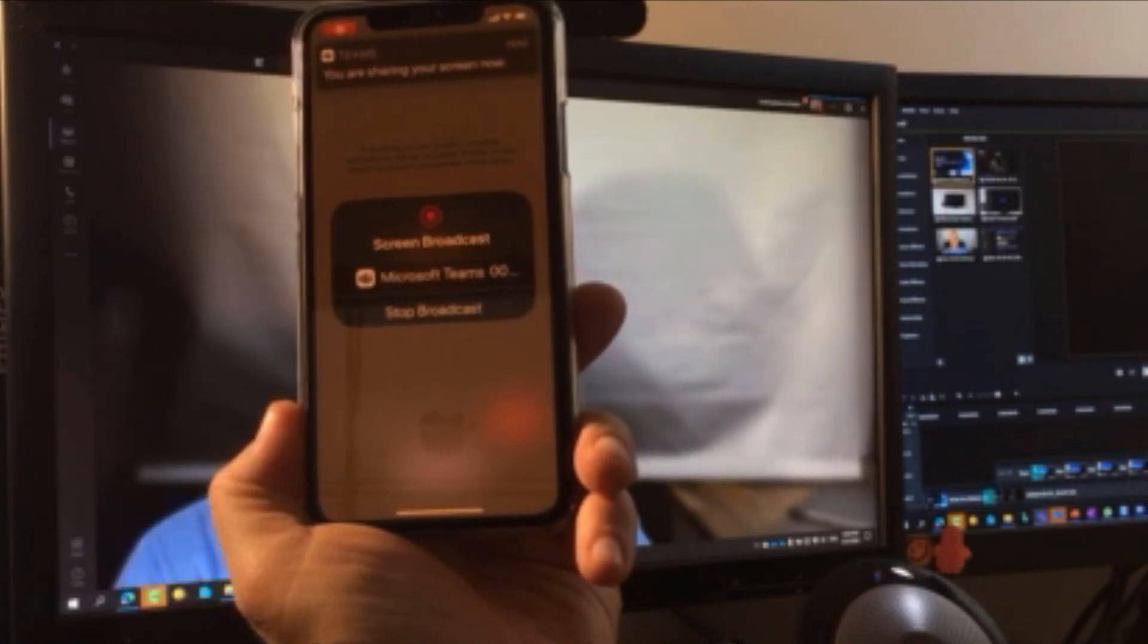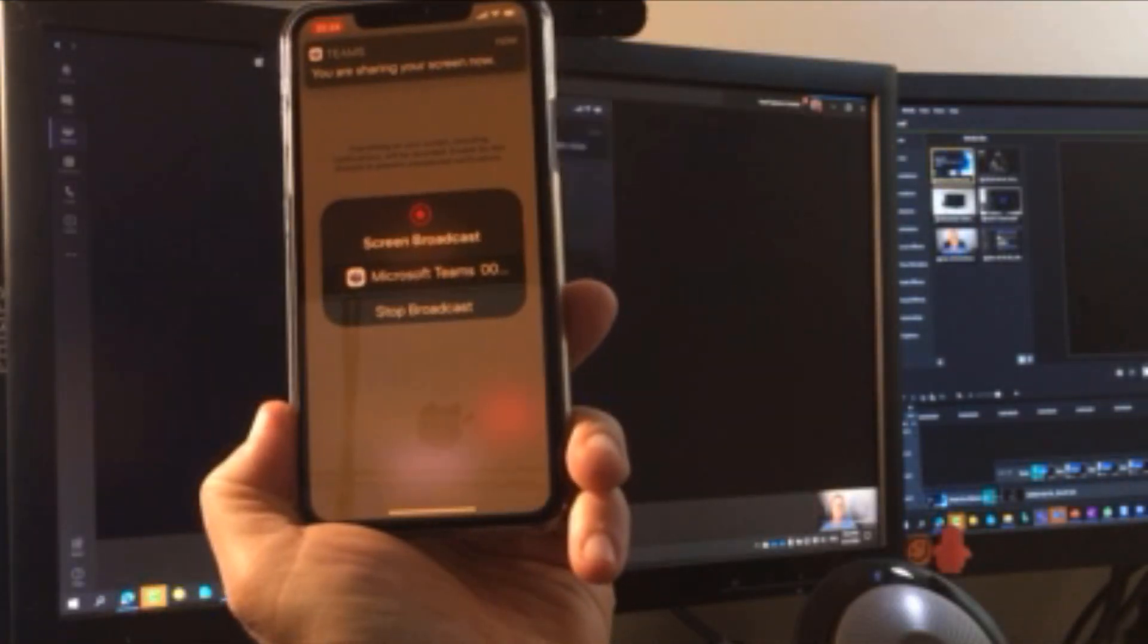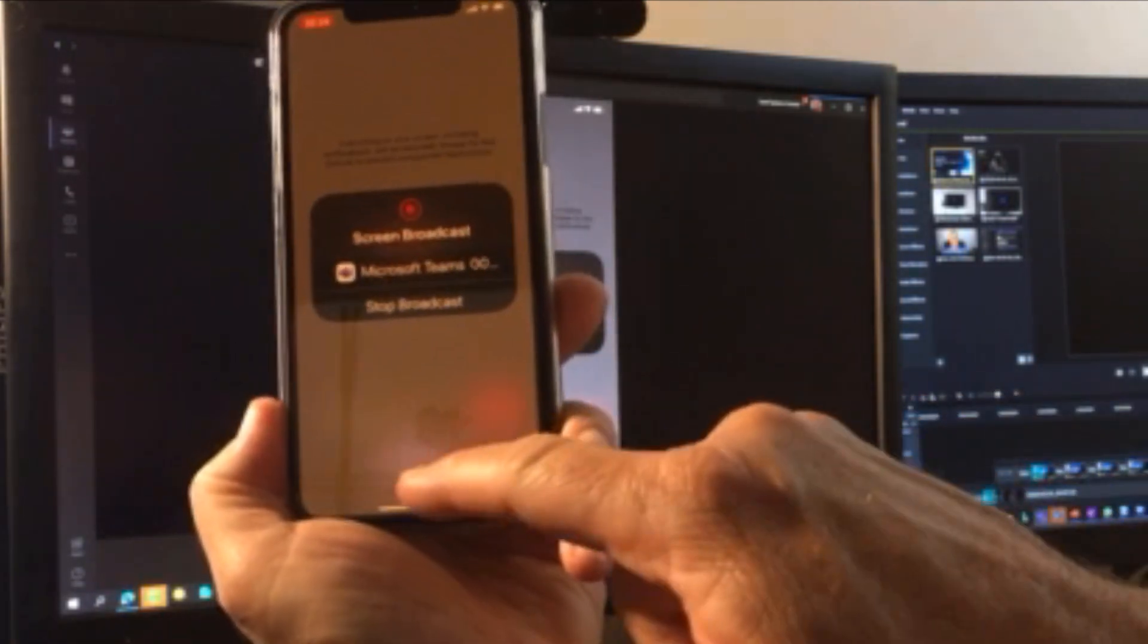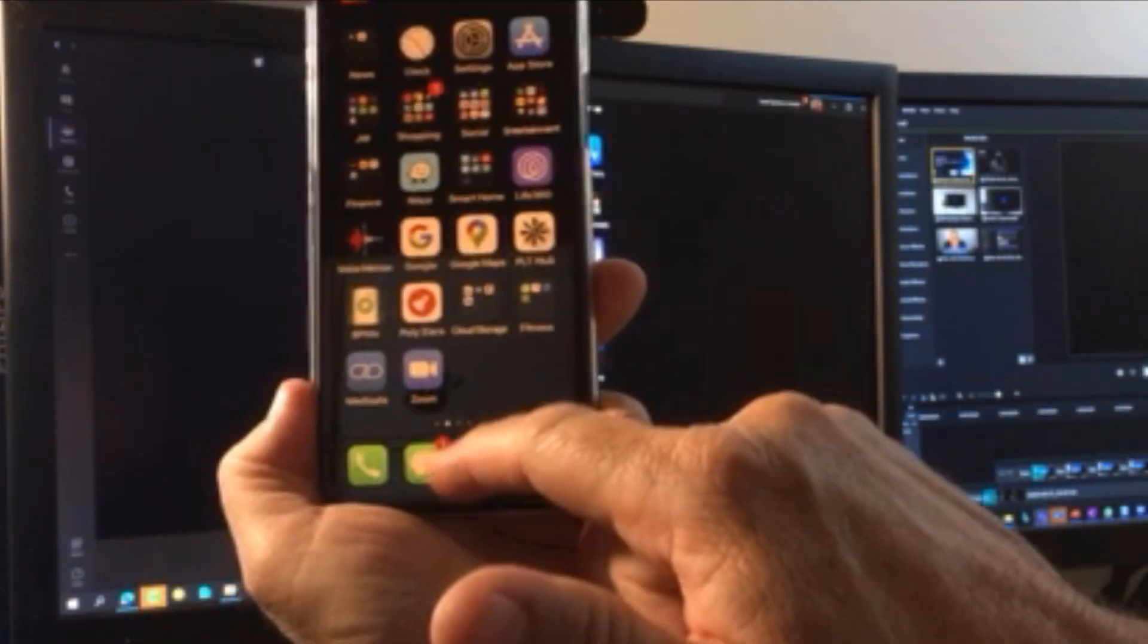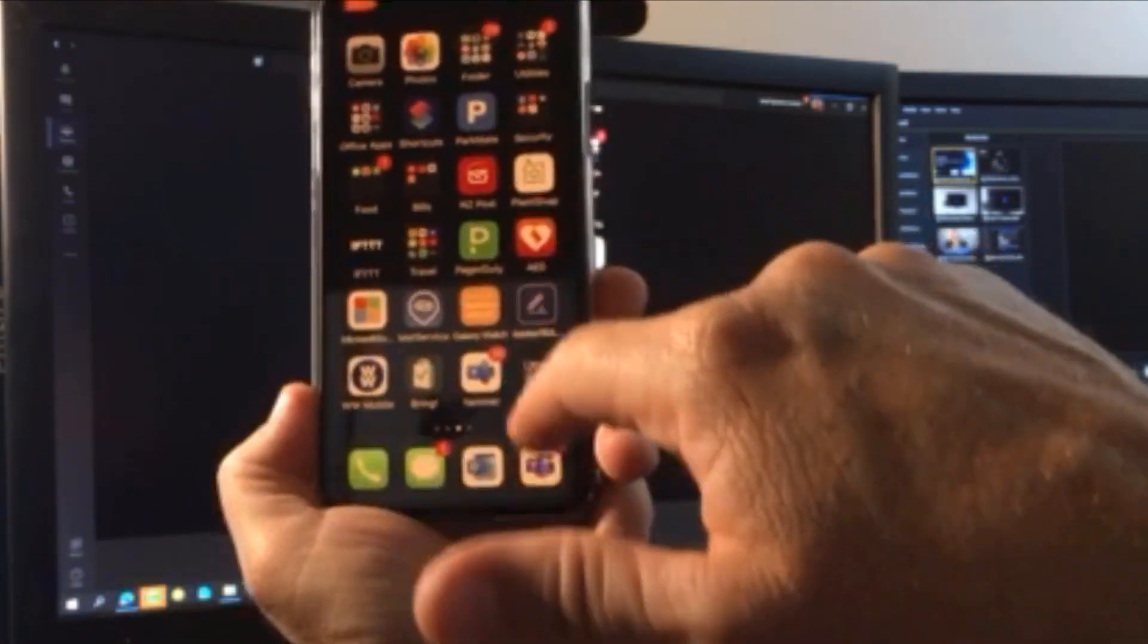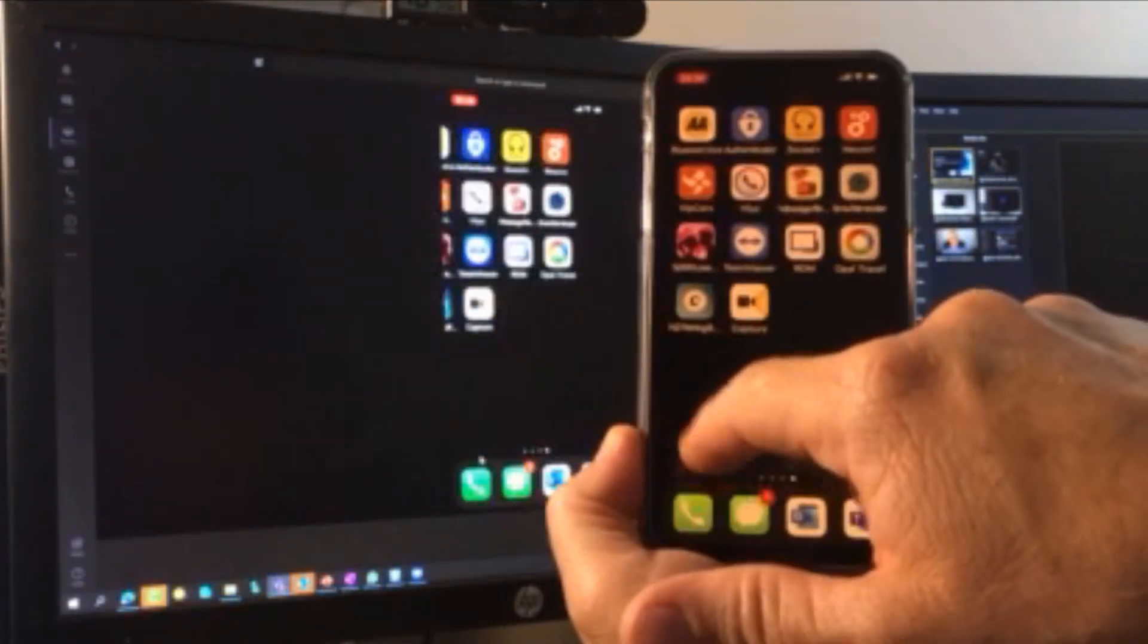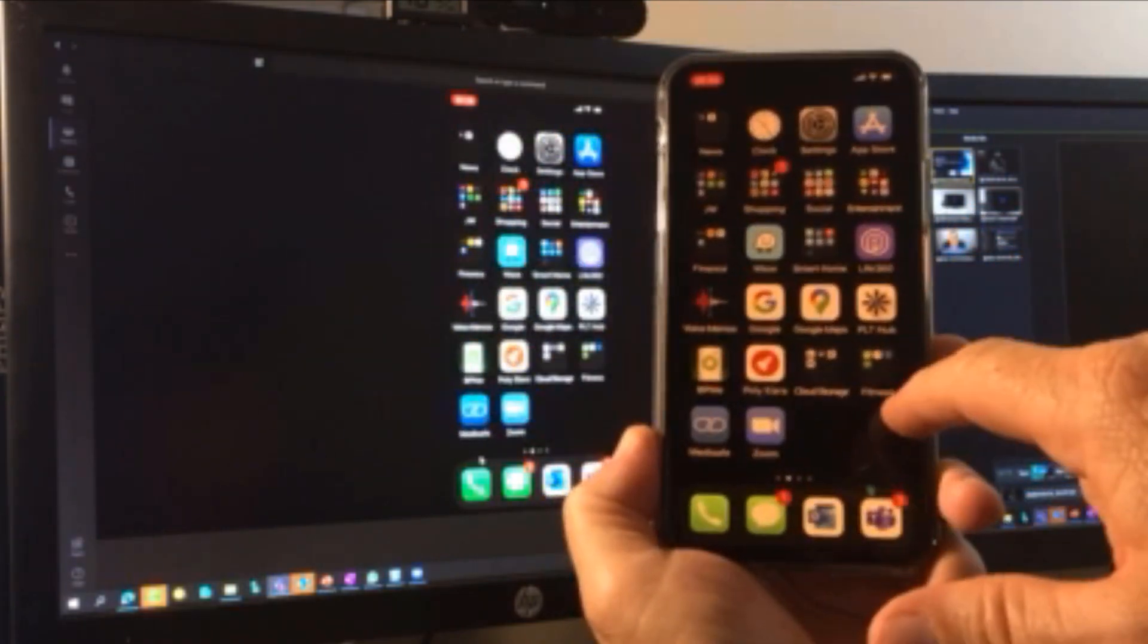Boom. There it goes. And what happens is it fires up in the share window in the Teams client. So I'll just show you this is effectively now my mobile phone. Whatever I'm doing on the device is on the Teams screen over there in the share.